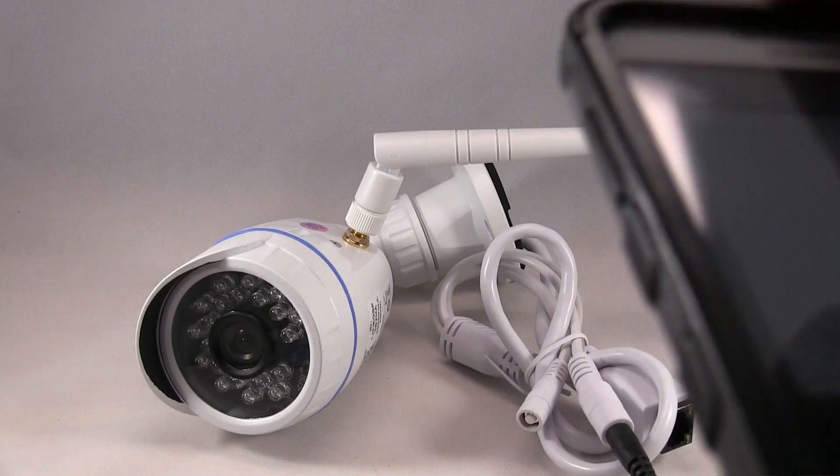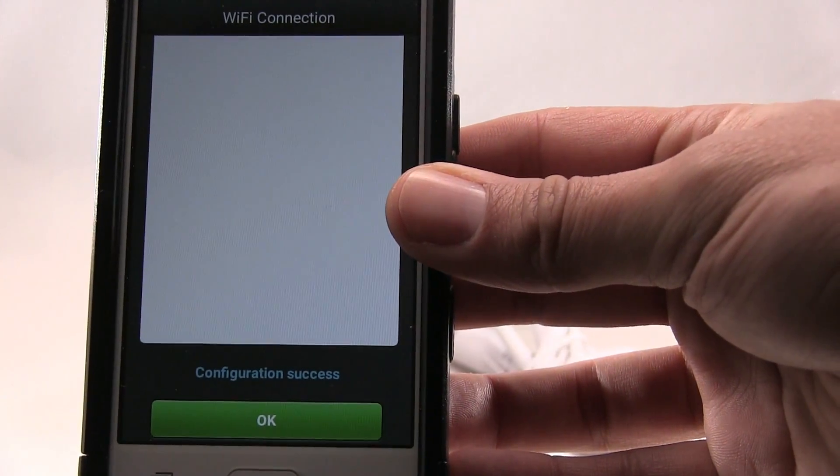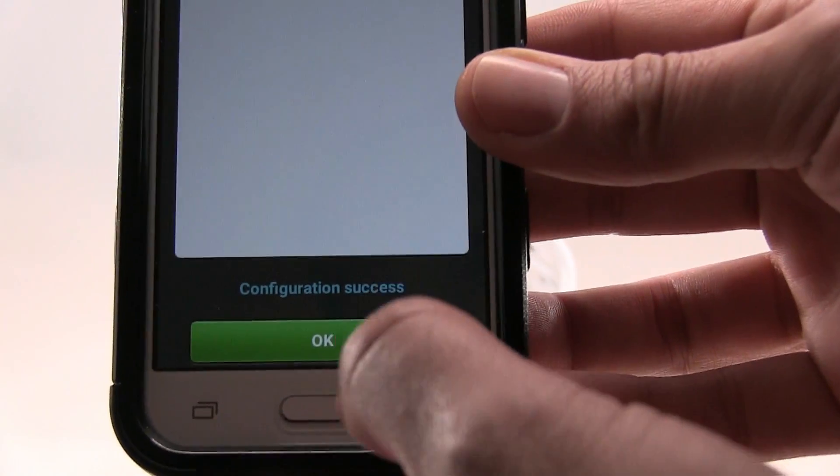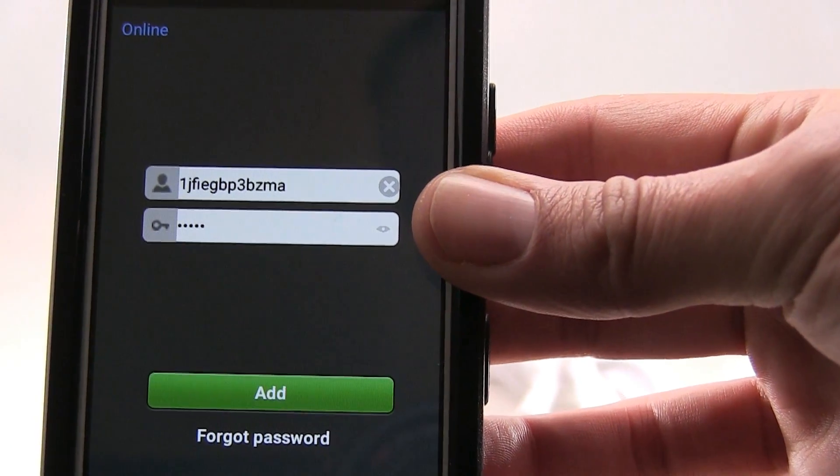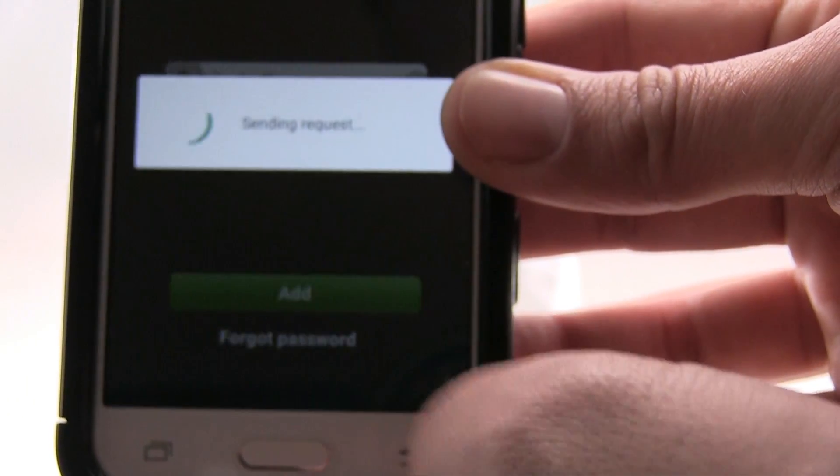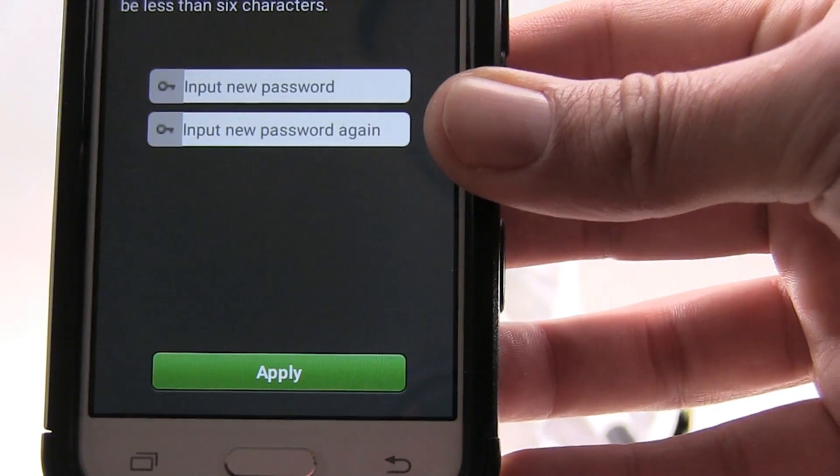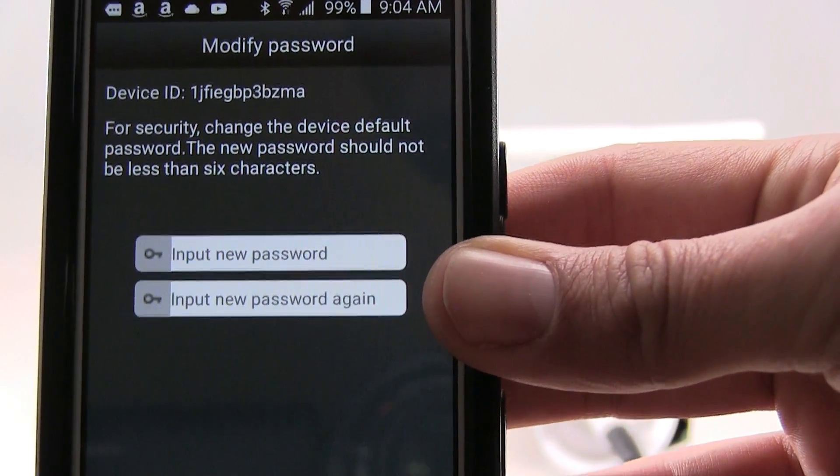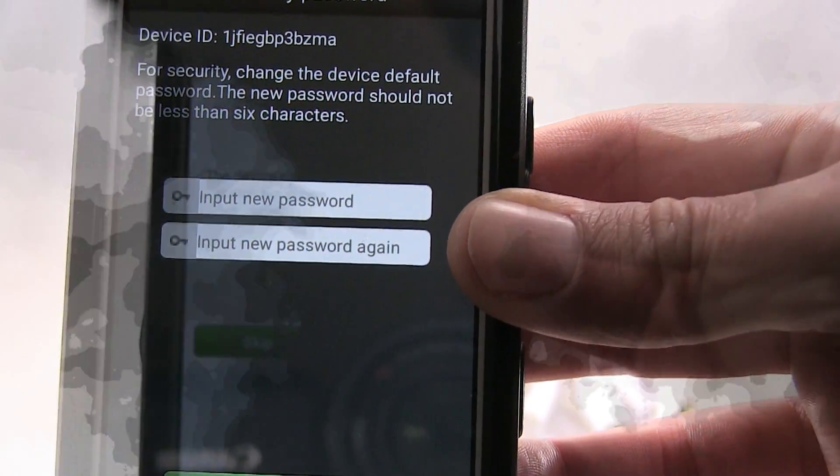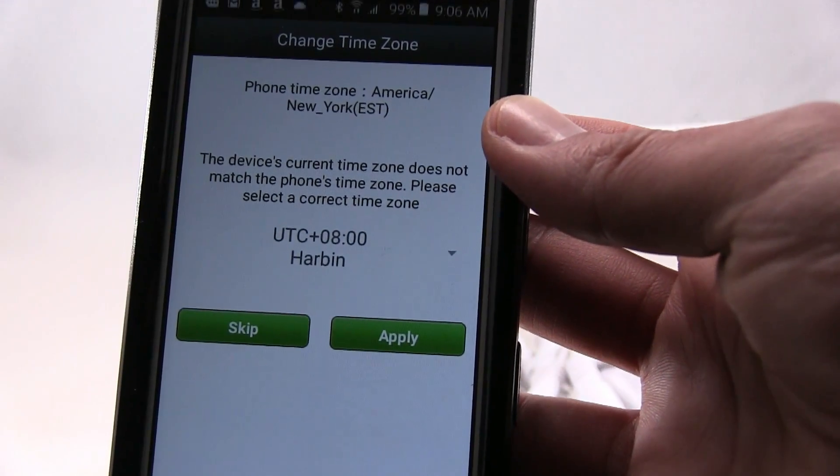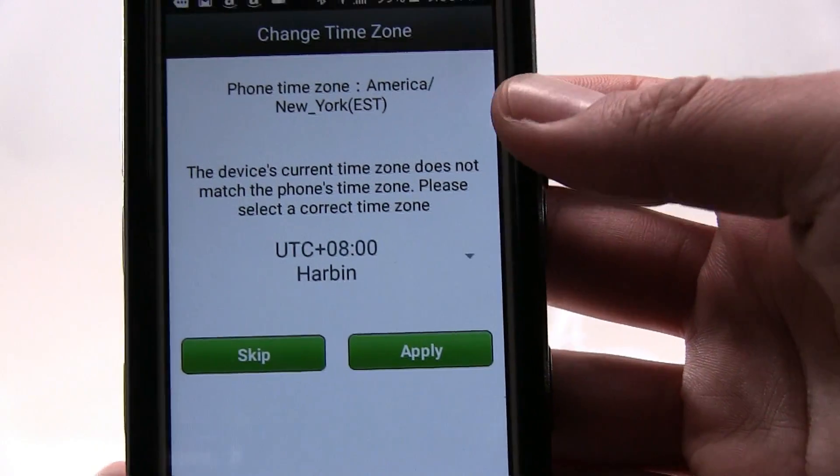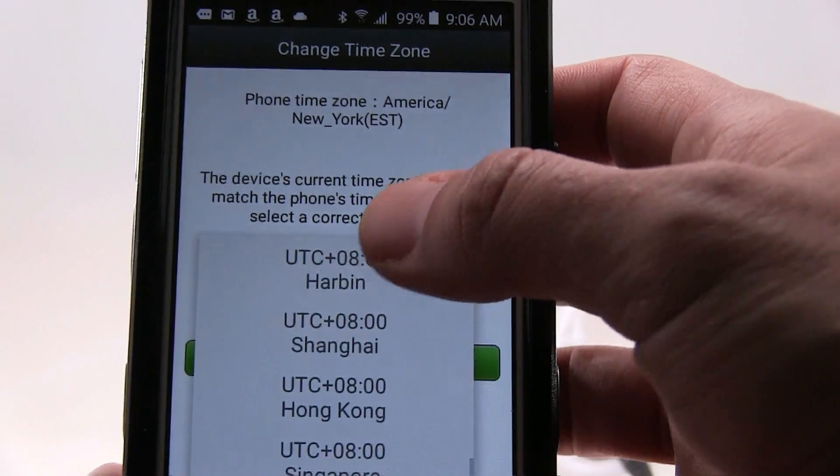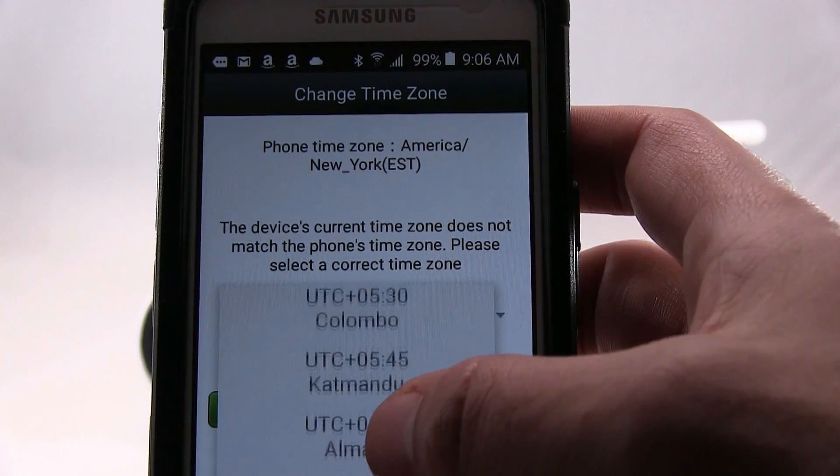Okay, once the configuration is complete, it will say configuration successful. It'll give you the add, and then you want to input a password for your camera. Now pretty much once it's done with the password, you get to pick a timezone.